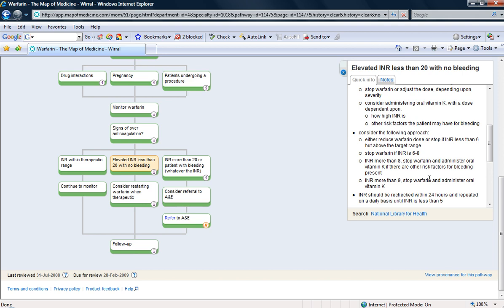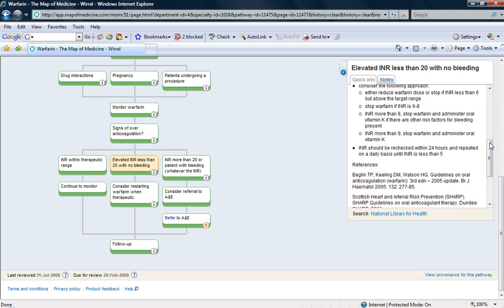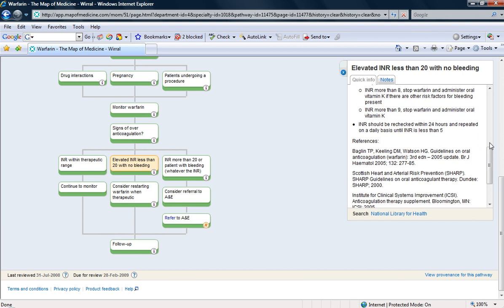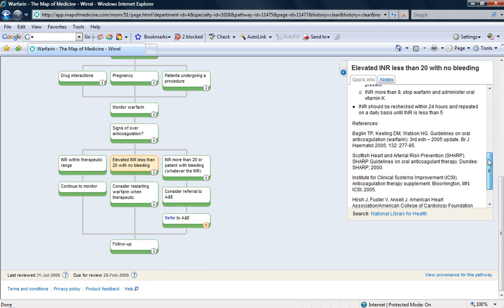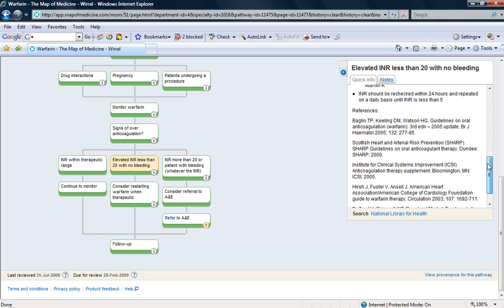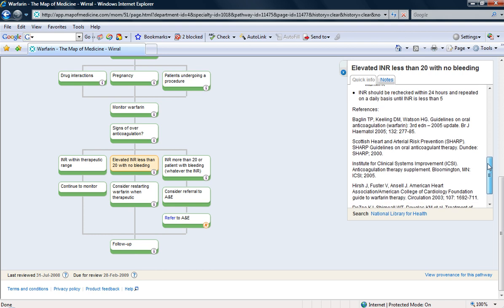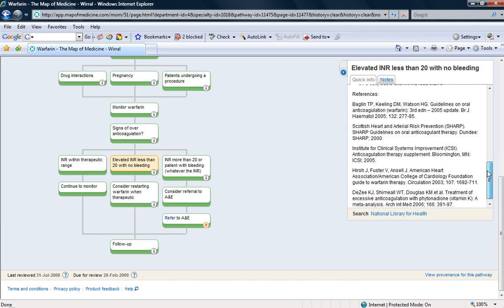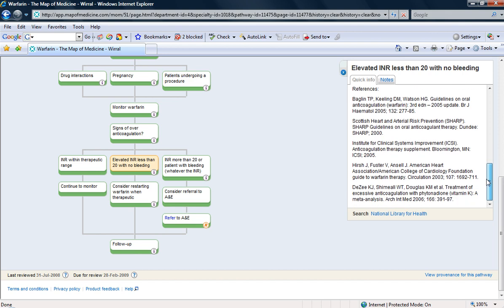Well, that was helpful. I think it stopped me from panicking about whether I should be giving vitamin K or fresh frozen plasma. And it stopped me having to disturb my registrar in clinic. I could read up more about it in these papers that it's telling me about, the guidelines on oral anticoagulation. That was very useful.